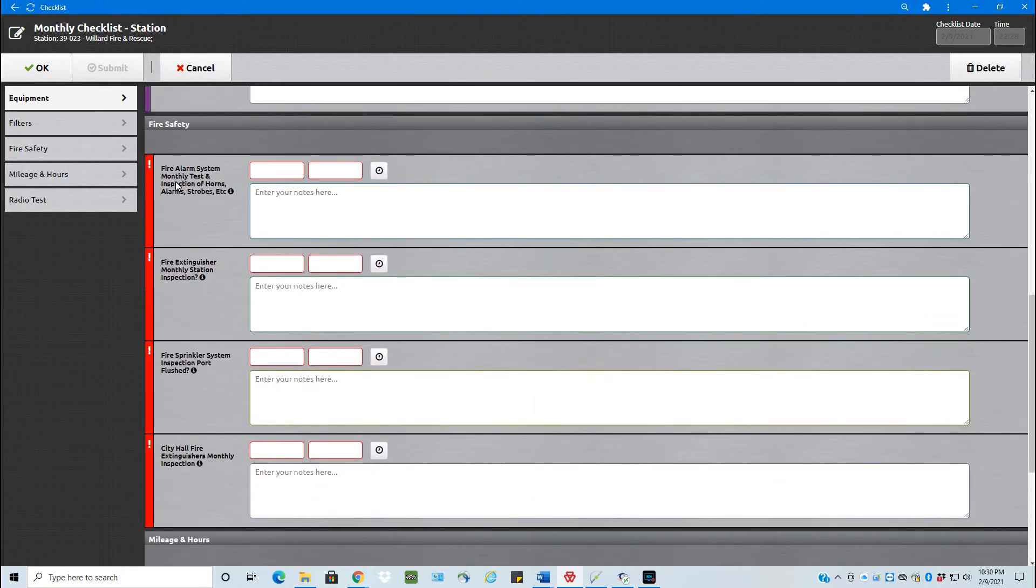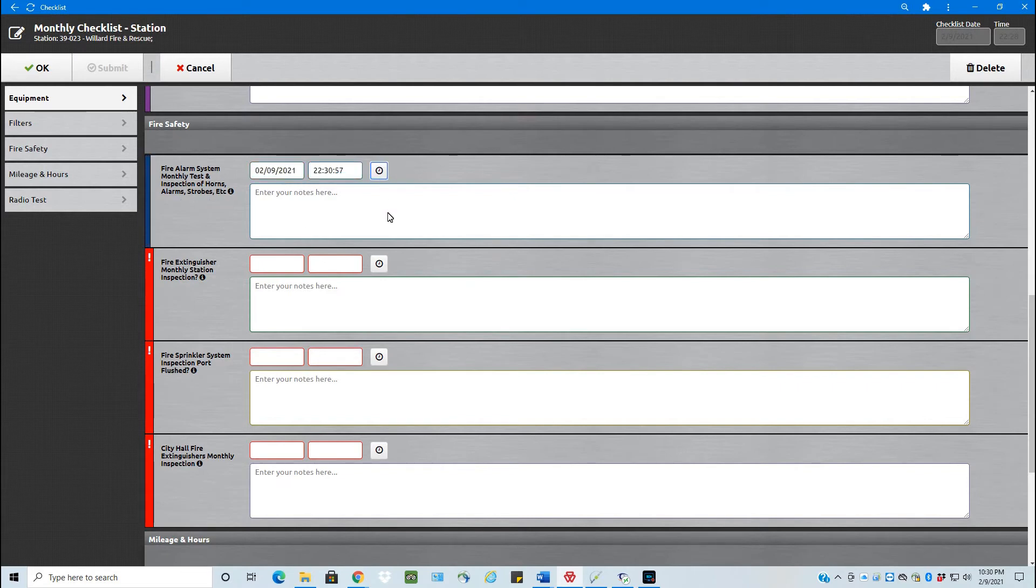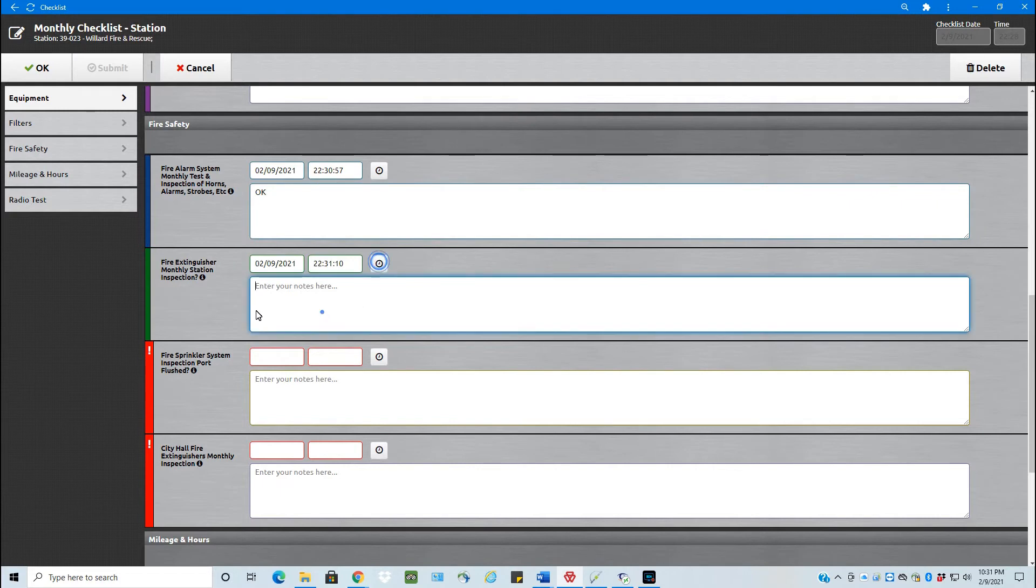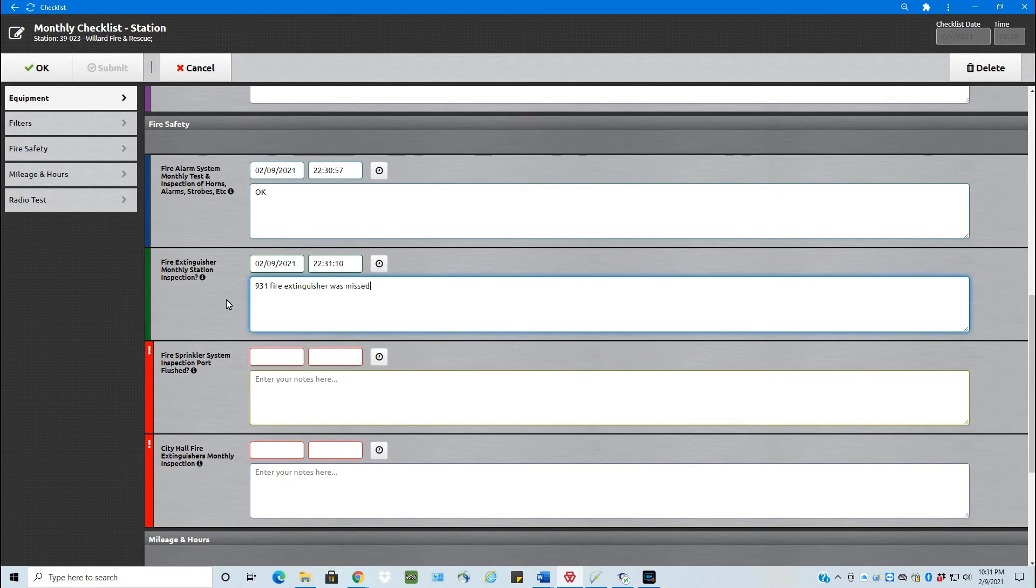Fire safety. So the fire alarm system, monthly test, the inspection of the horns, alarms, strobes, etc. That's for the fire station. So and then again, enter any notes for anything. You have fire extinguisher, the monthly station inspection. I know one time we found that they had missed one in 931. So let's put 931 fire extinguisher was missed, needs to be inspected and tagged.